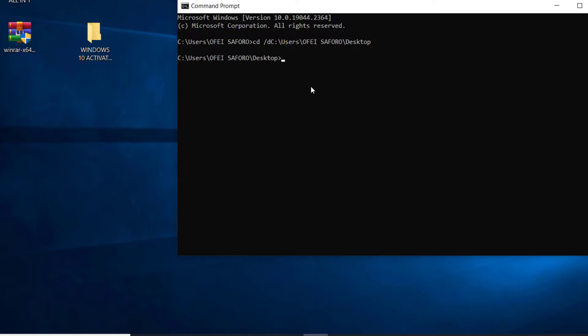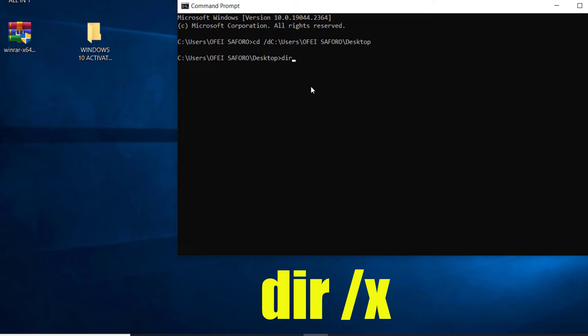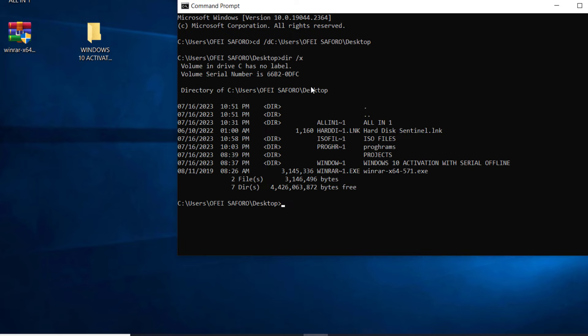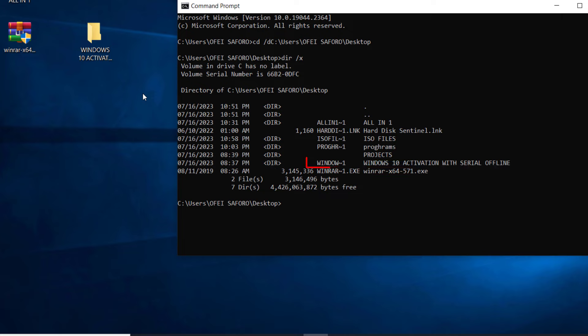Now type DIR space /X and press Enter. Check to see if the file or folder name is present here under the directory. This is my directory: Window-1. To delete this folder, please type RM...